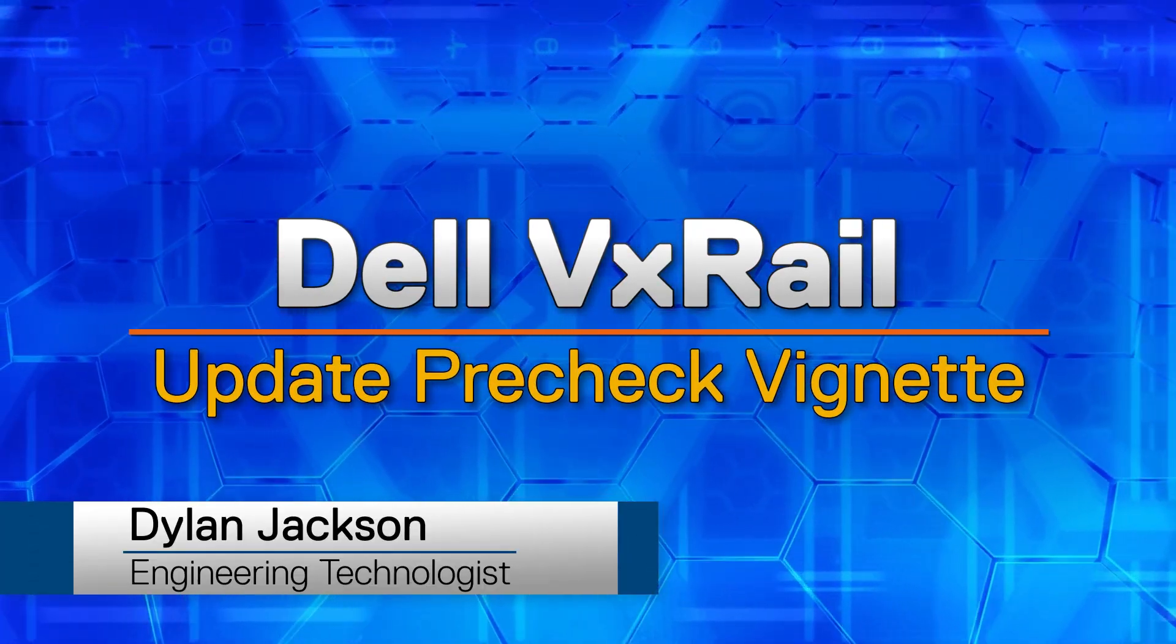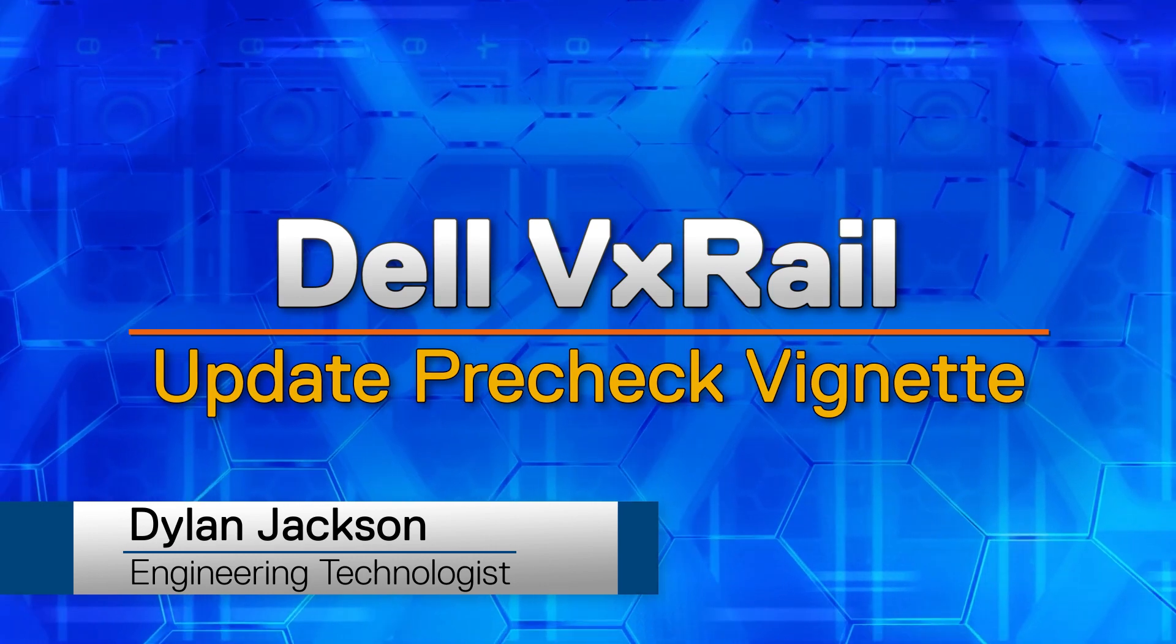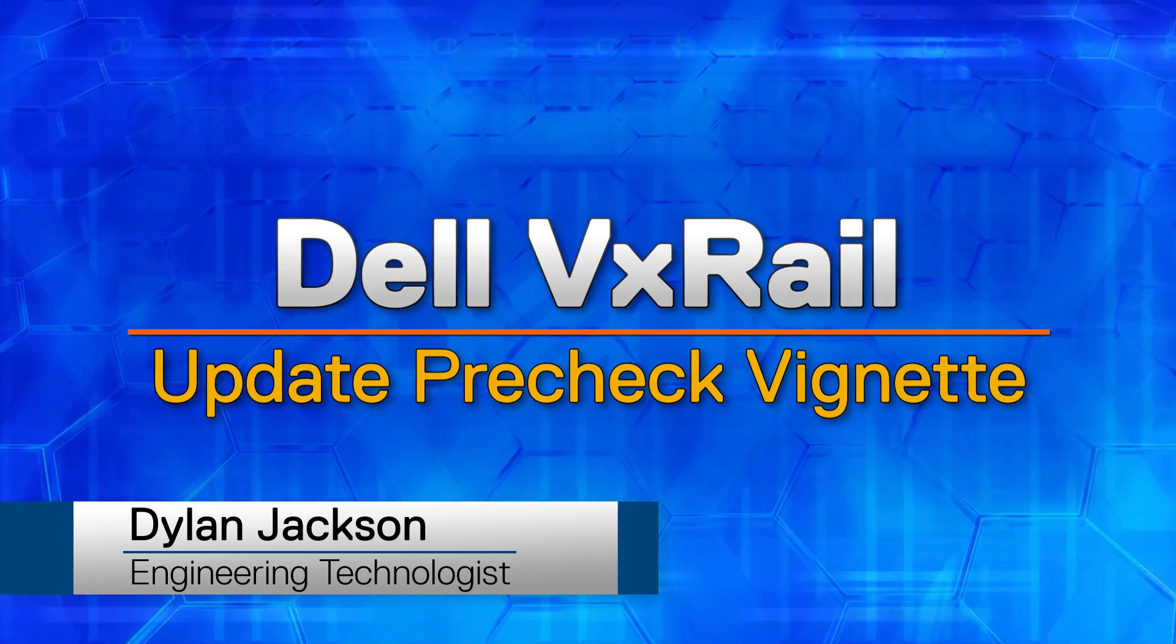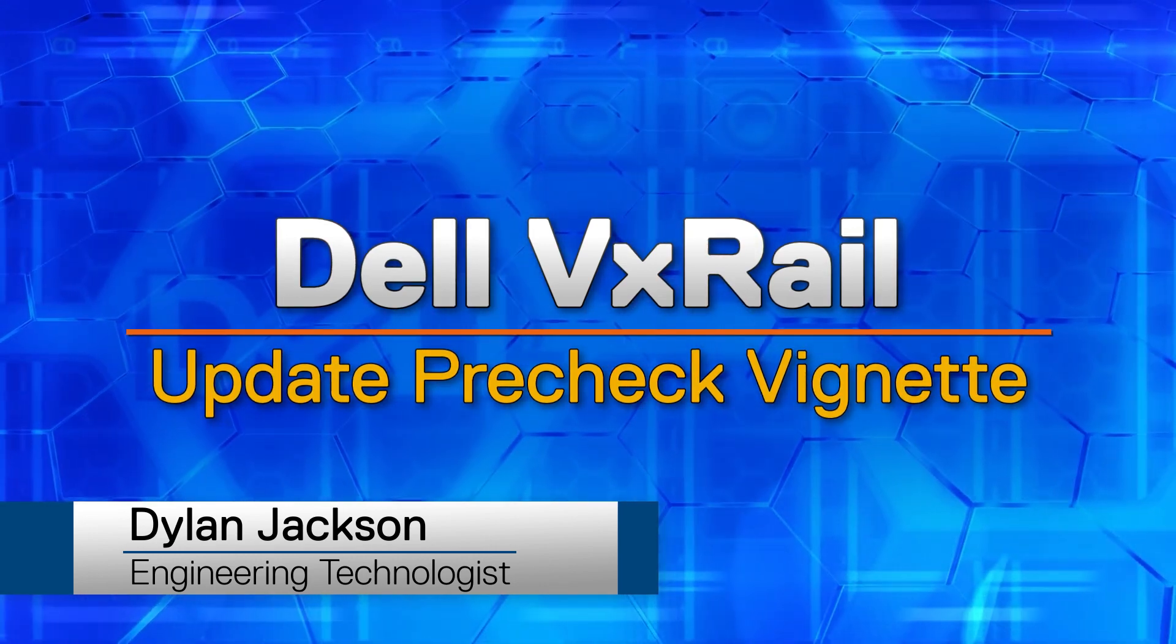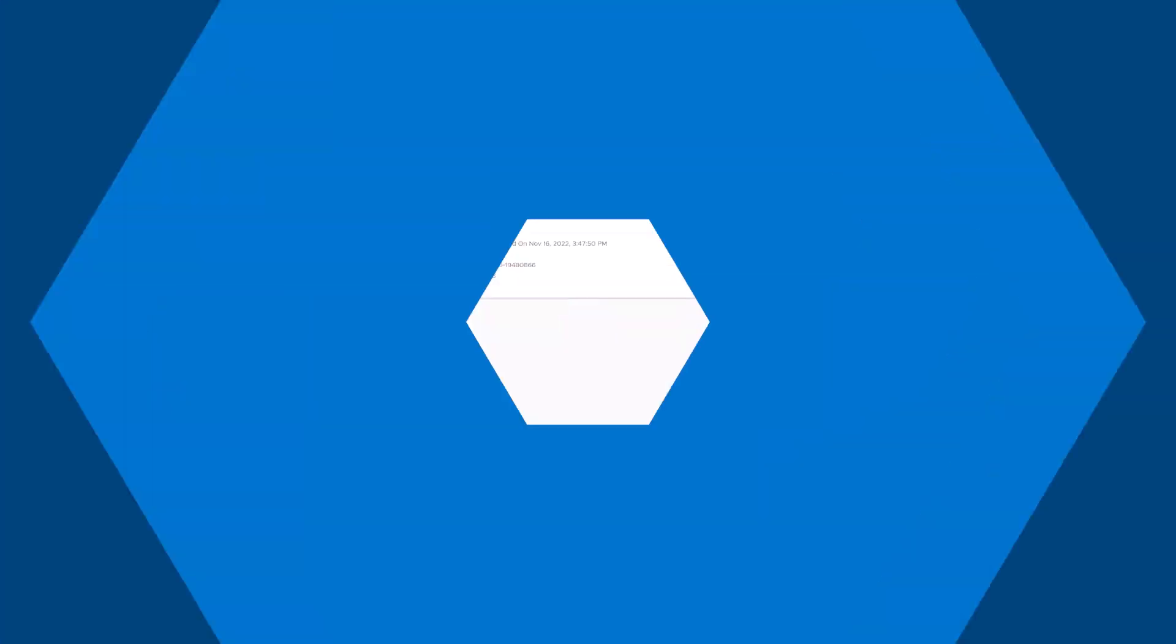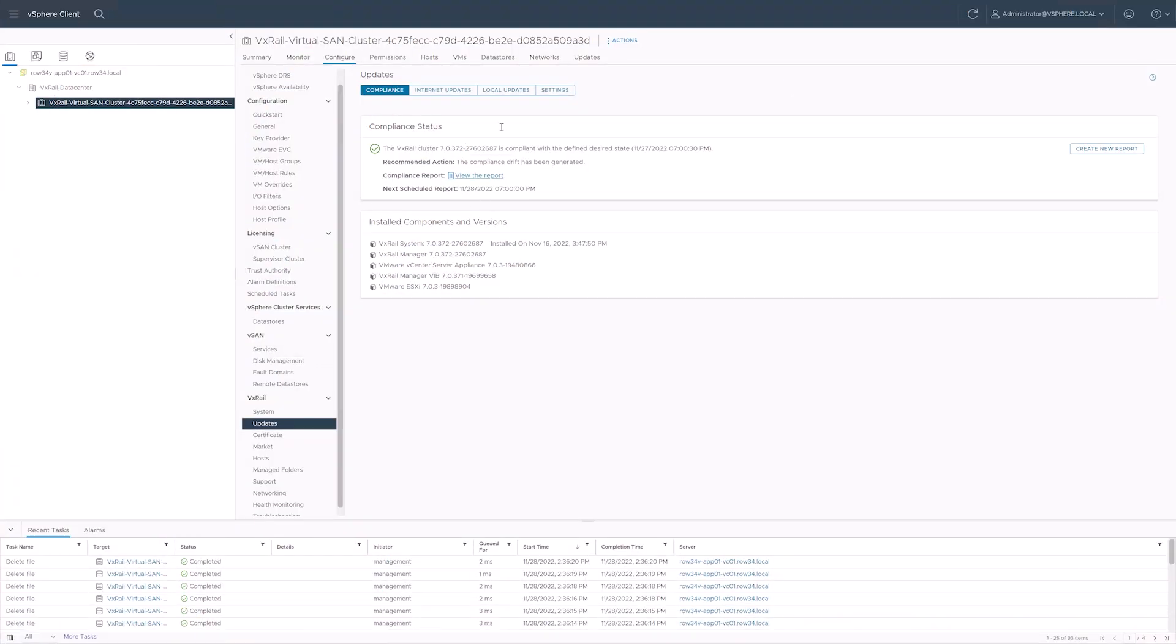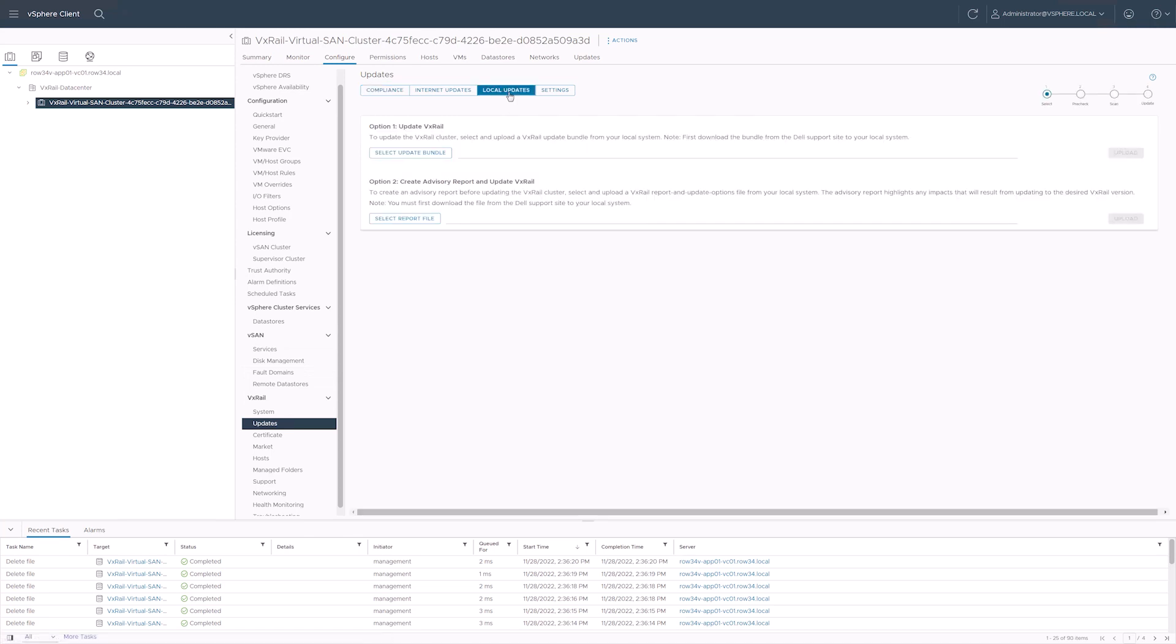Hello everyone, my name is Dylan and I'm from the VxRail technical marketing team. Did you know that the VxRail update readiness pre-check can prevent a massive range of update problems for every update cycle? Let me show it to you.